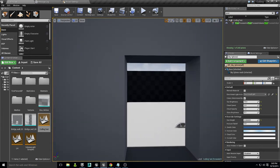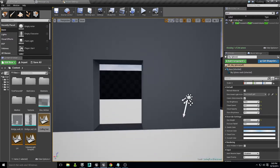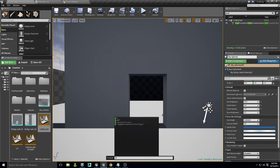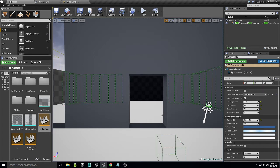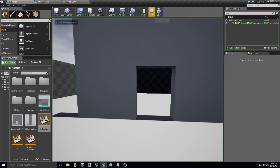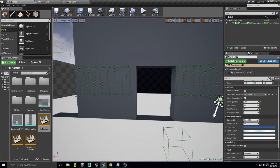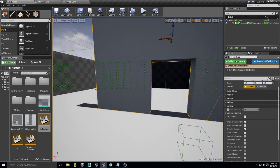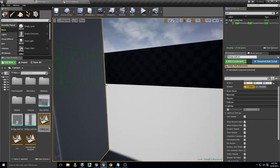To fight pop-in issues, we can use a console command that helps us see the bounds of objects and whether they're being occluded — it also helps troubleshoot performance issues. The command is r.visualize occluded primitives, then enter 1 at the end. This only works in the editor; in Play or Simulate mode you won't see it. You'll see green boxes representing the bounds associated with each mesh.